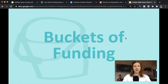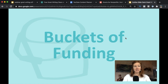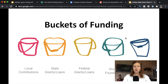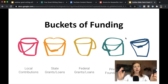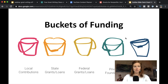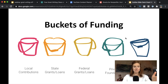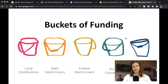As promised, we're going to get started by talking about buckets of funding. There are five main buckets. You have local contributions — something that's available to you only locally in your community. Then there are state grants and loans. Depending on where you're at, maybe it's a province, but it's basically that bigger geography typically provided through a department in the state — maybe a health department or an environmental department. Then you have federal grants and loans.